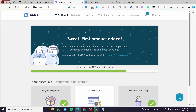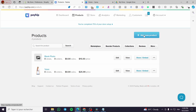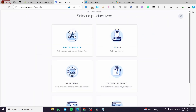The first thing you need to do is head over to payhip.com. Once you are there, sign in with your account and you will see the dashboard. From the dashboard, go to Products — this is the first thing to select.